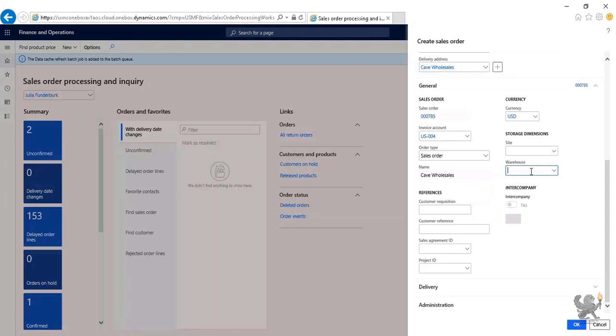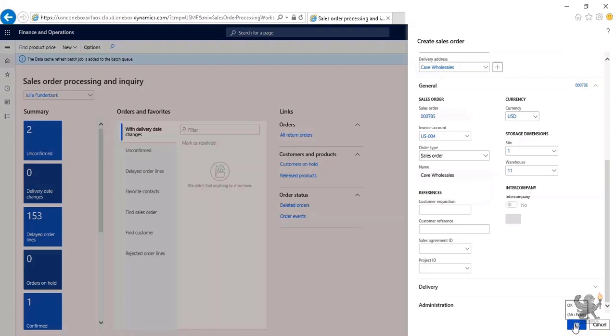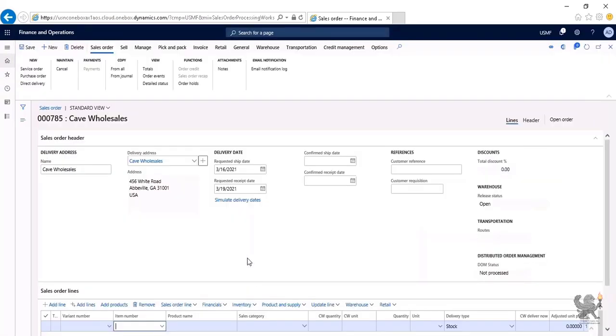Even though the product may have a different site and warehouse as a default value assigned to it, as you notice, I only type in the warehouse. But since the warehouse is assigned to a site, the value of a site automatically gets populated. For now, I click OK and a sales order automatically gets created for Cave Wholesales.